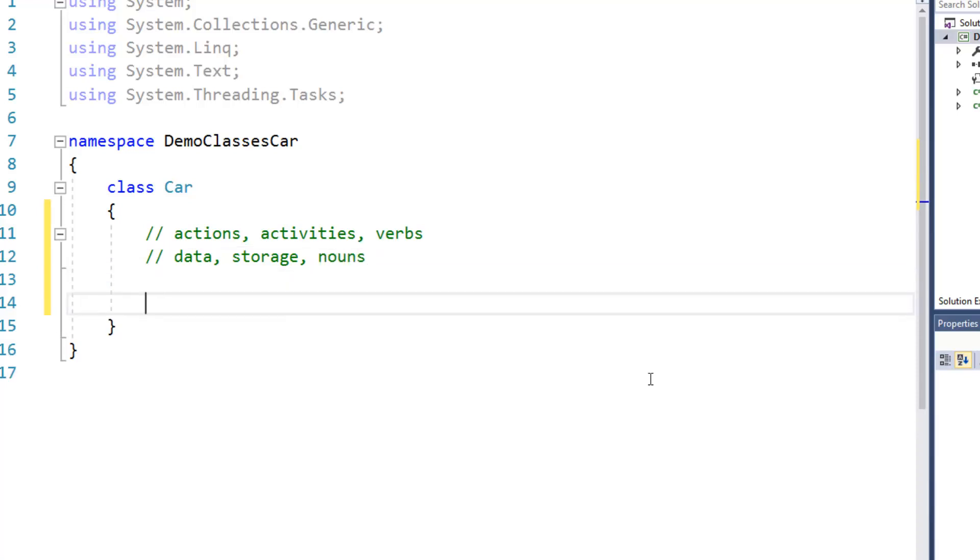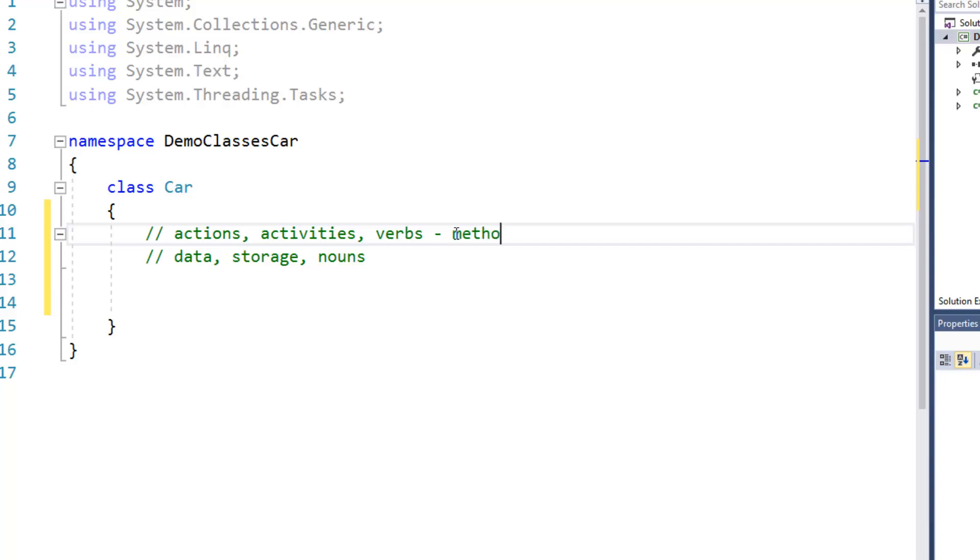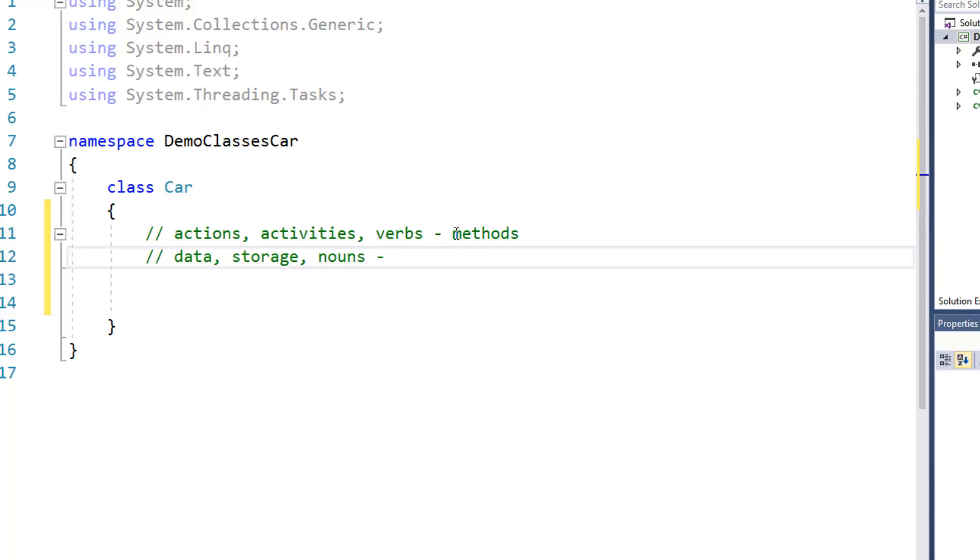And it turns out that eventually those verbs will be what we call methods and those, that data, storage, or nouns will be our fields internally but even more importantly our properties.